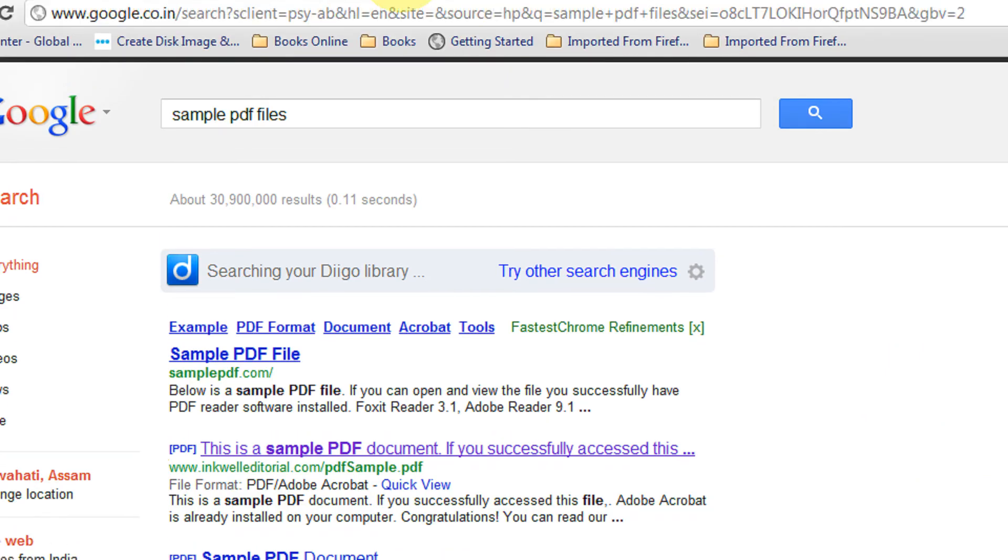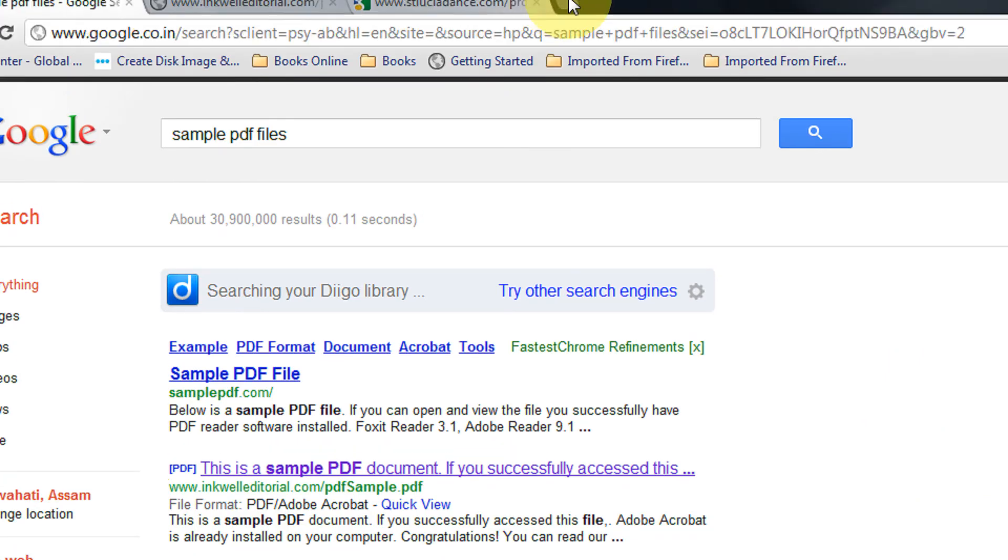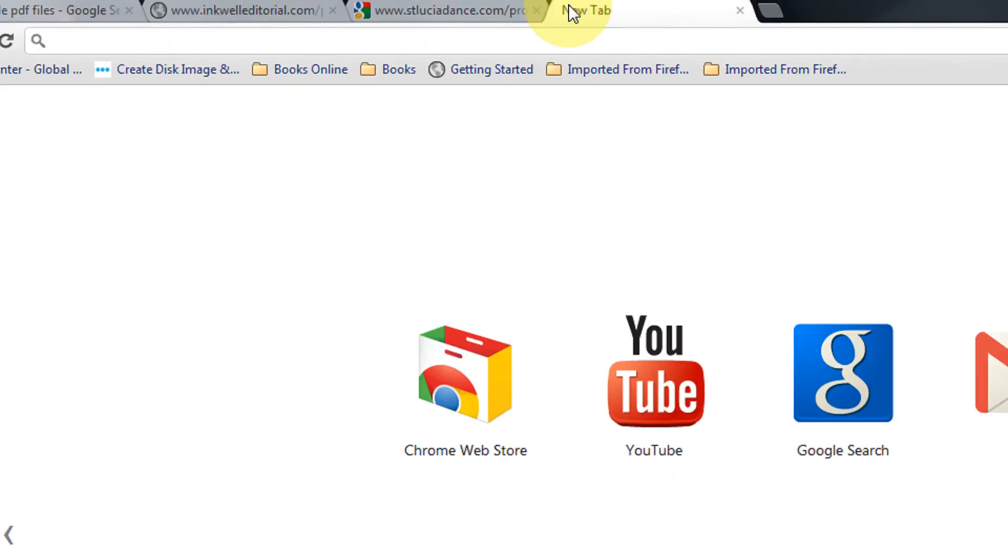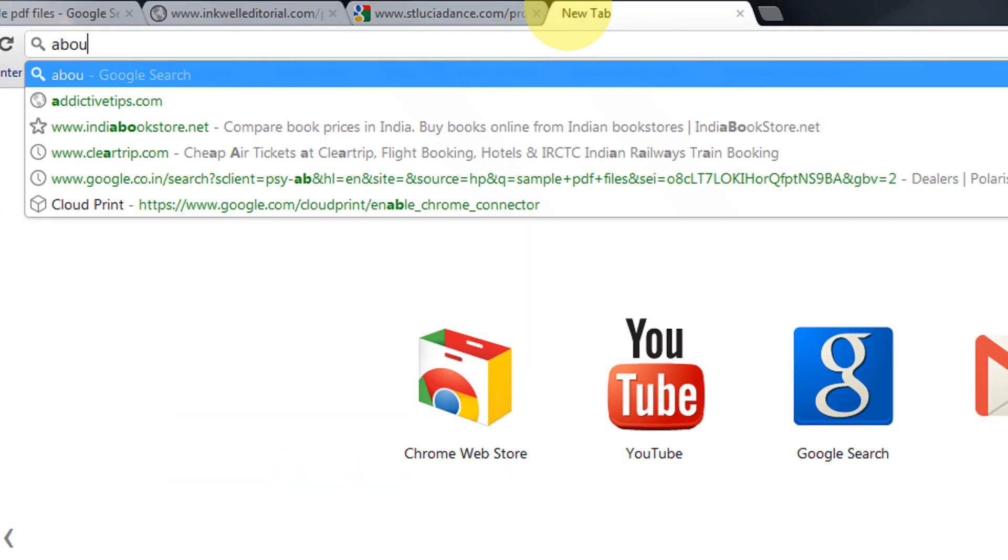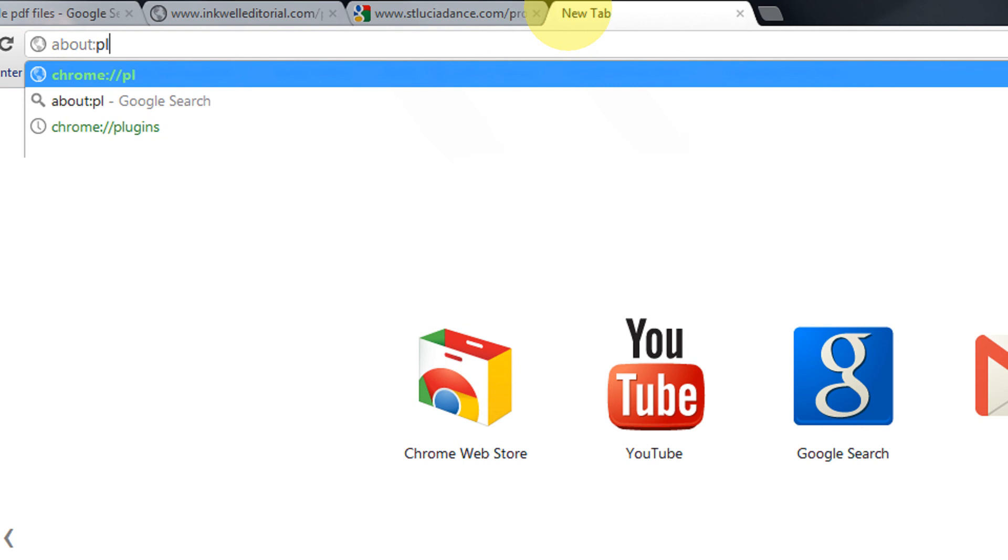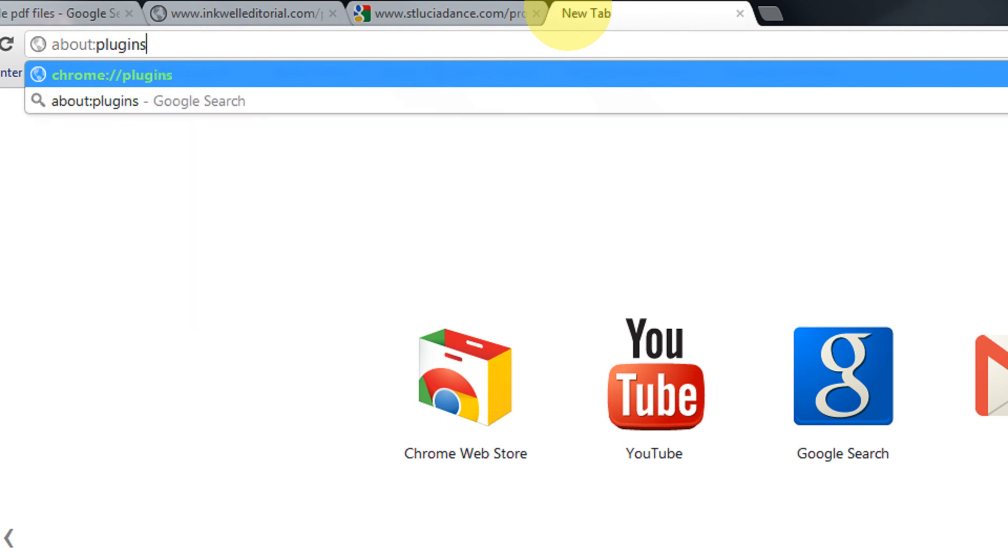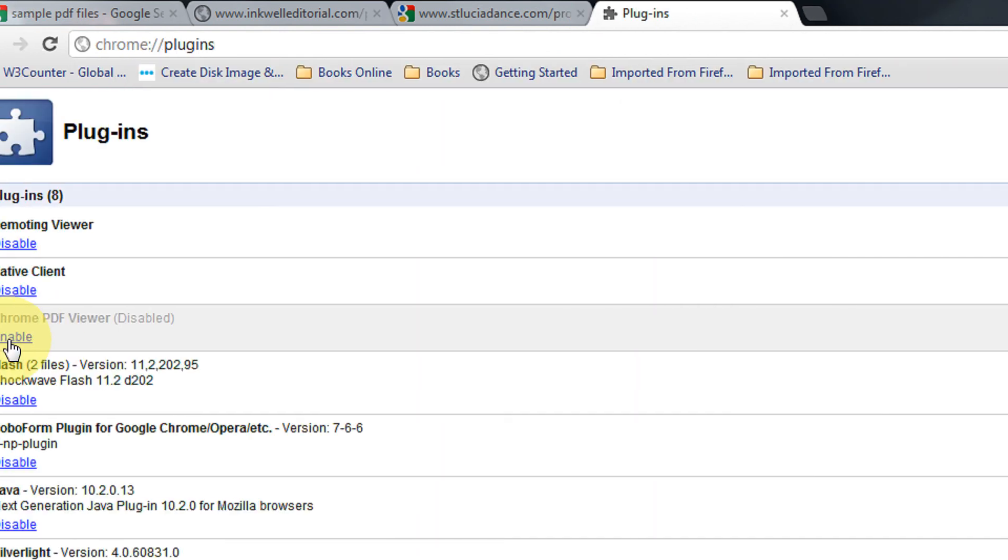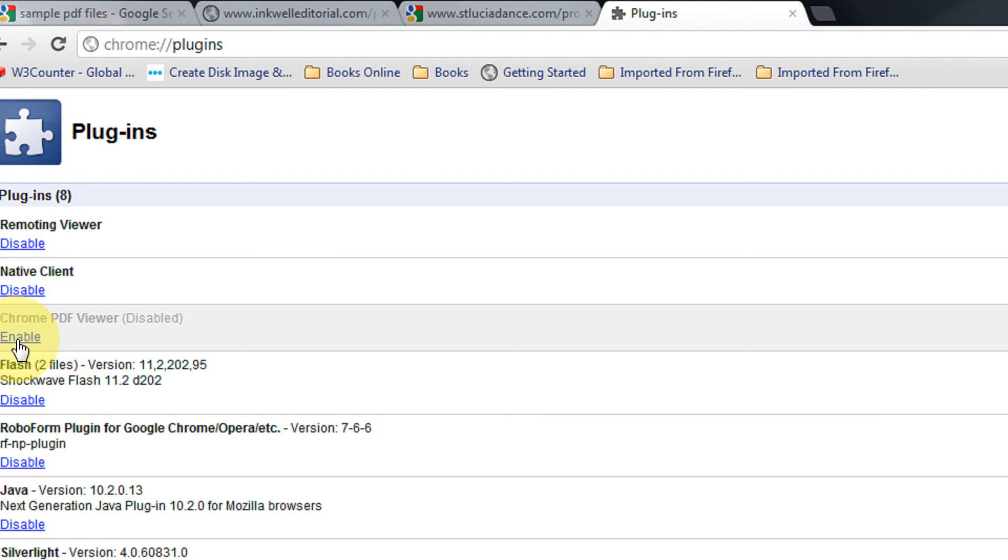To enable it again, just do the same thing: write about:plugins and click on enable.